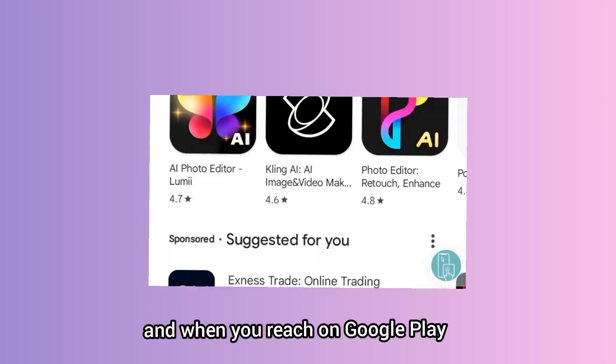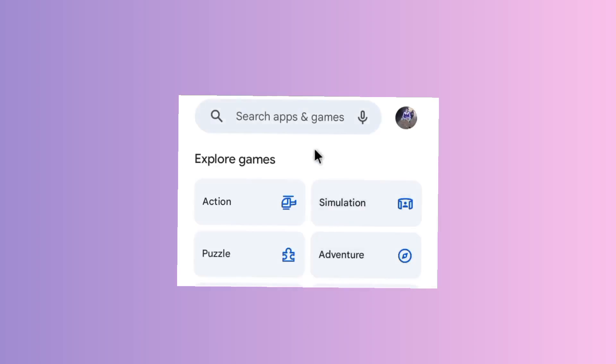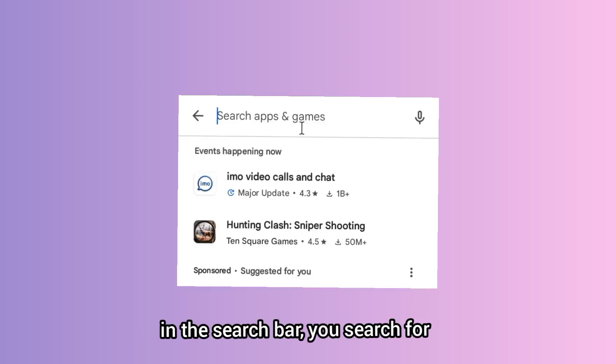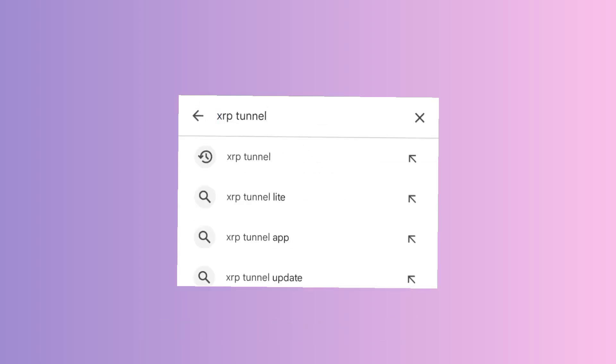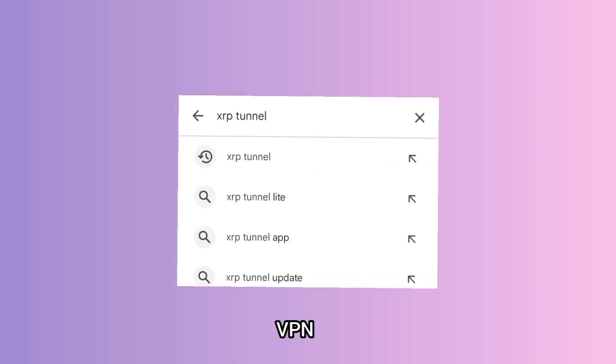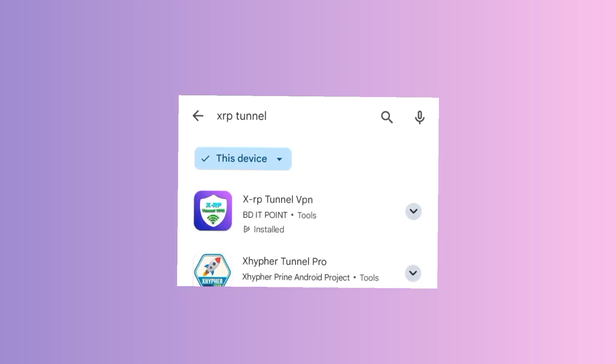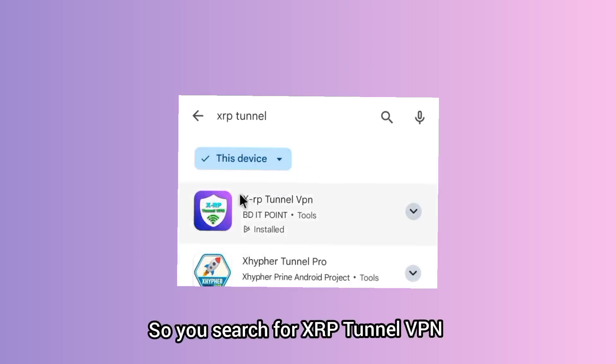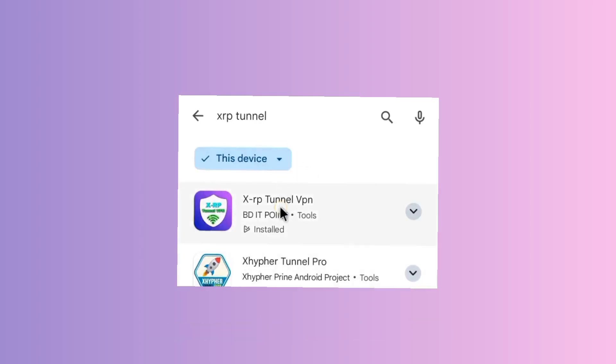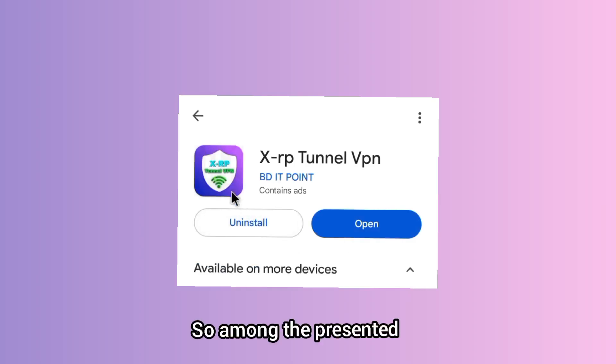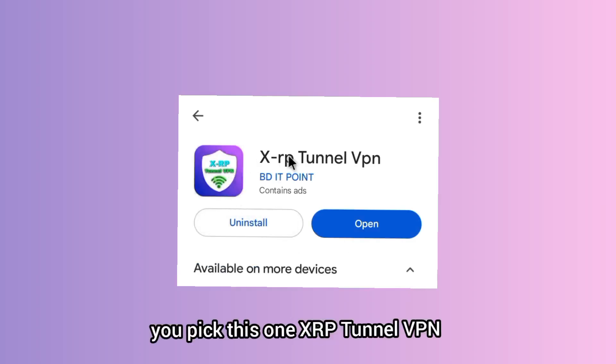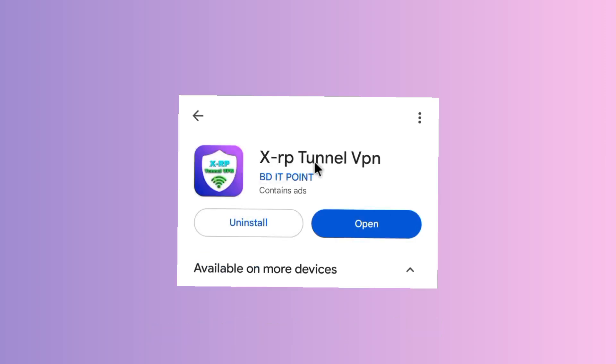When you reach on Google Play Store, in the search bar you search for XRP Tunnel VPN. So you'll be presented, you pick this one, XRP Tunnel VPN.